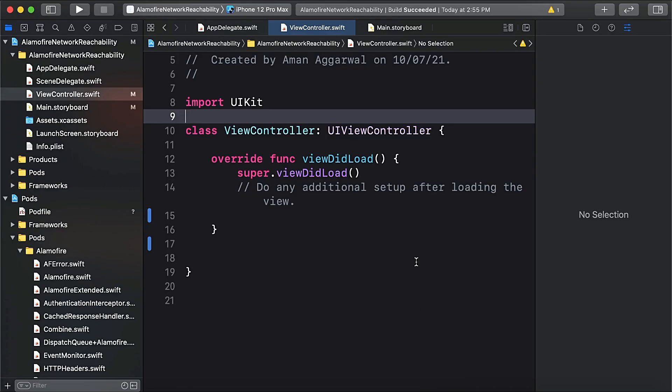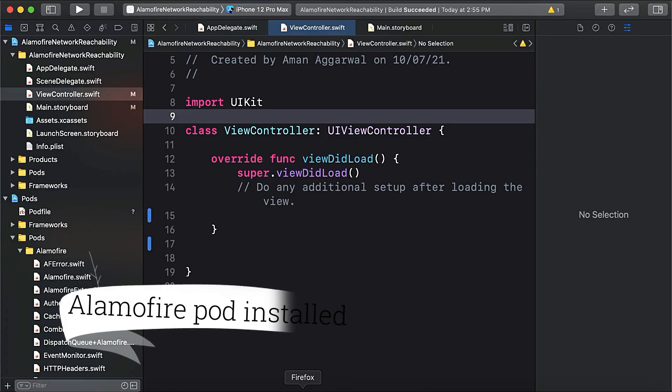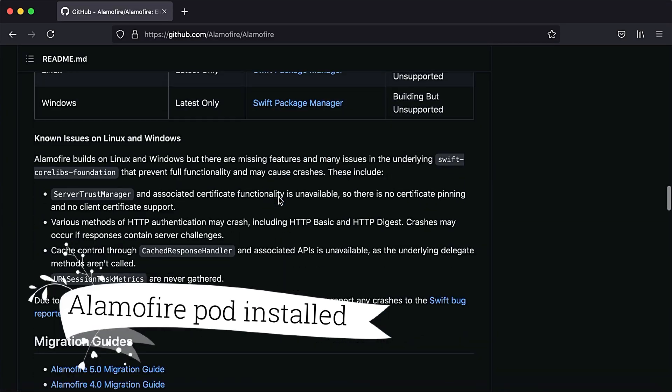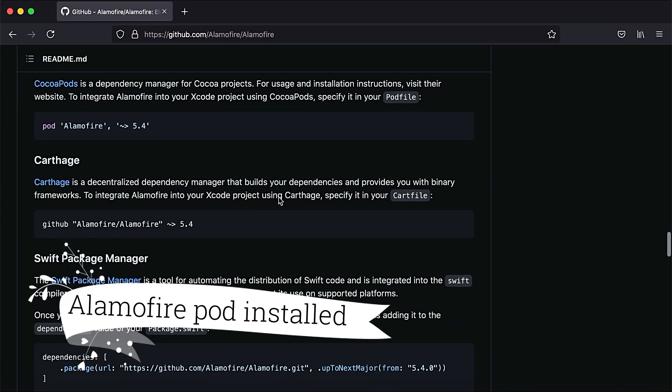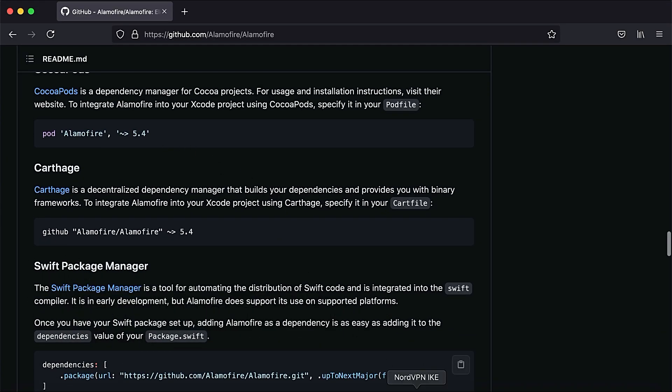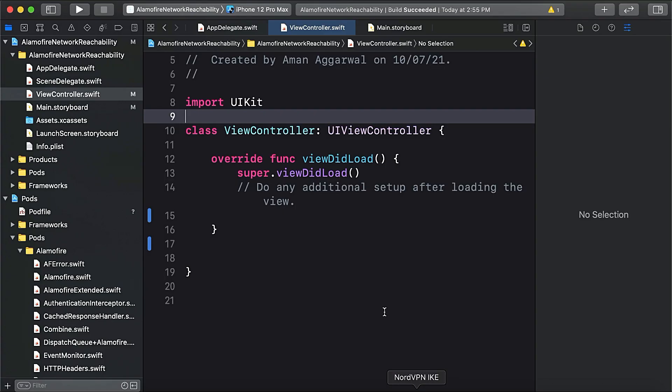I created a small demo project and I already installed the pod for the Alamofire library as mentioned here, so you can do the same. If you are using the Alamofire library, it's automatically there.